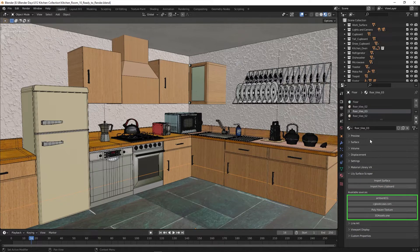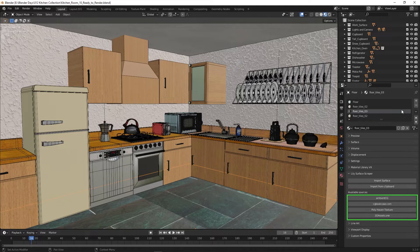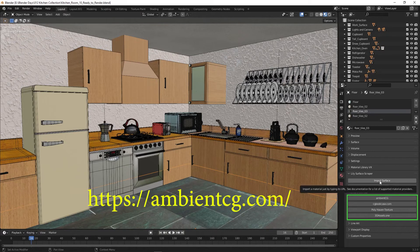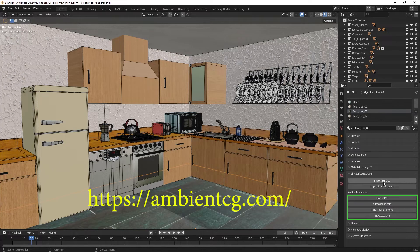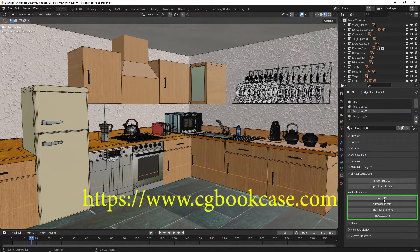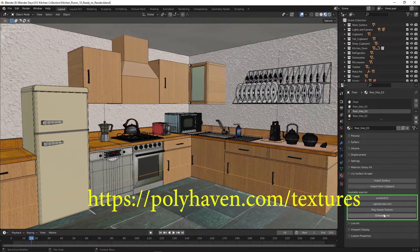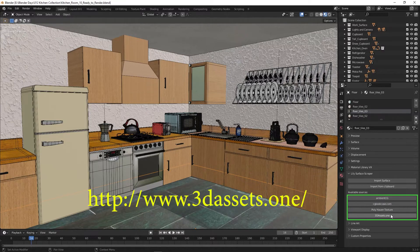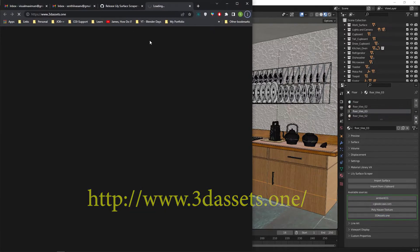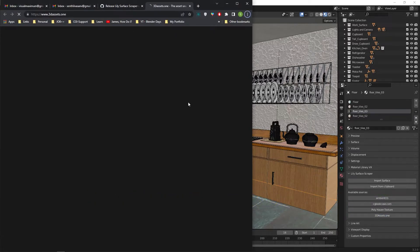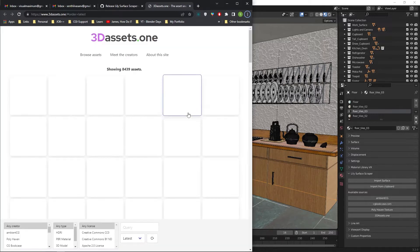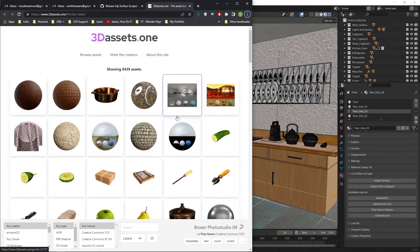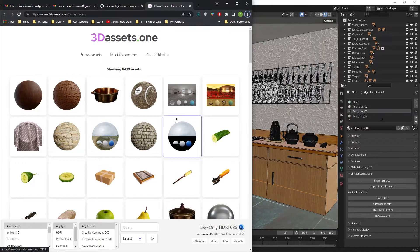This add-on gets materials from four websites: ambientcg.com, cgbookcase.com, polyhaven.com, and 3dassets.1. Click on the 3D assets button. It will open the website in your system's default web browser.